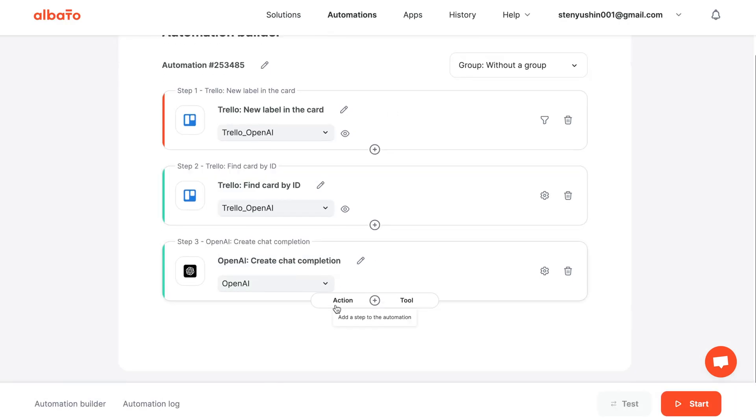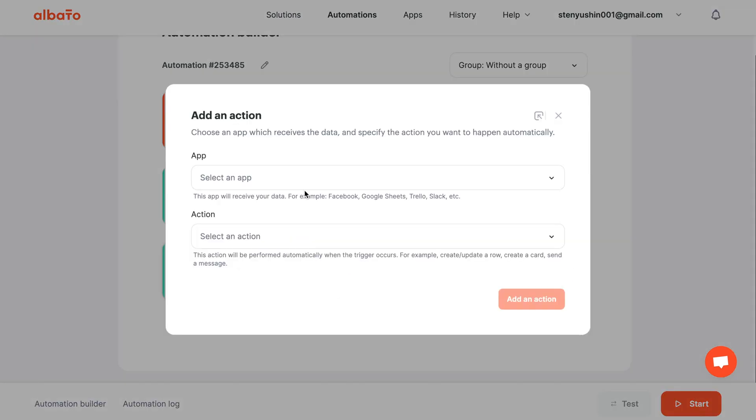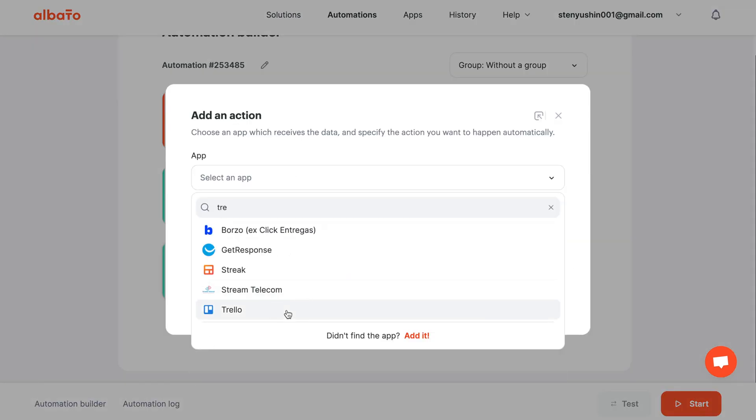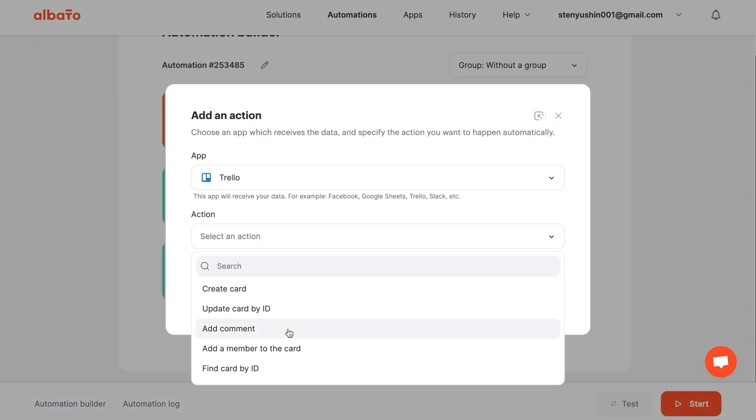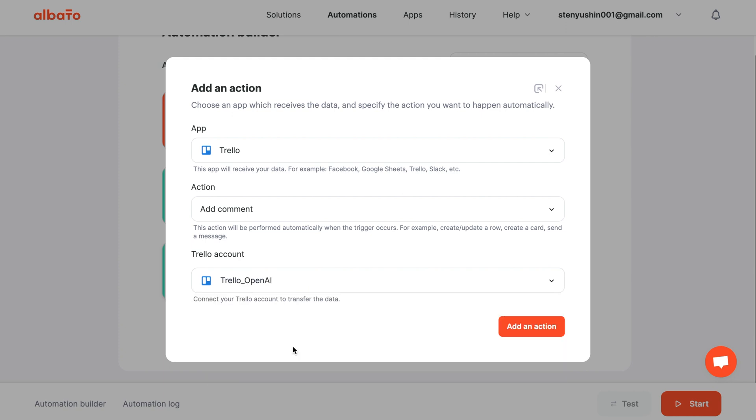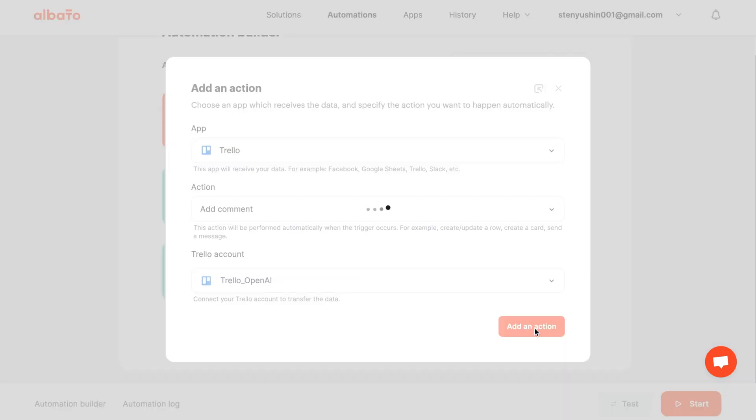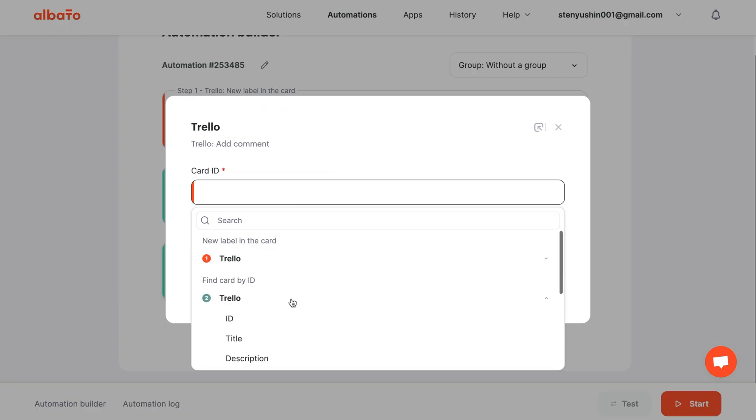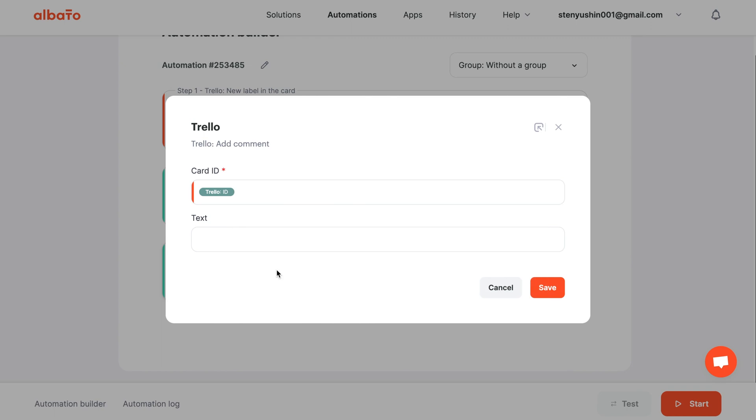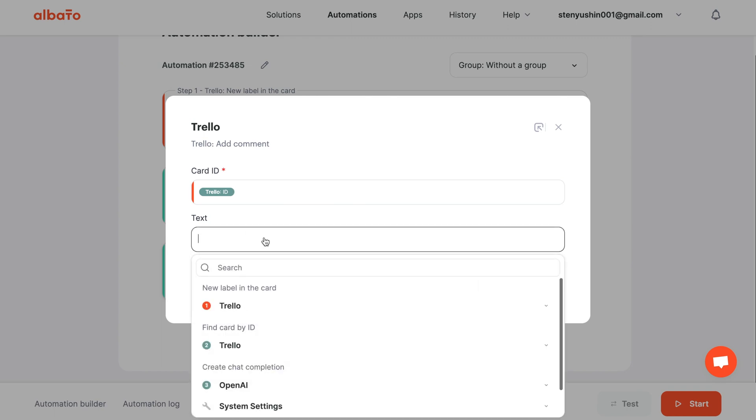To send the OpenAI response back to Trello, choose the Trello action—Add a Comment—and save it. Enter the card ID and post the content from OpenAI.